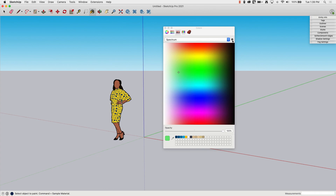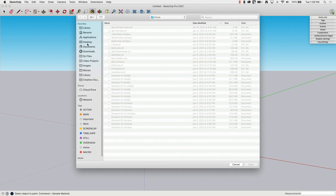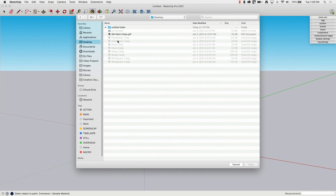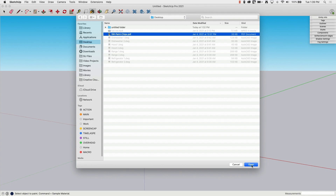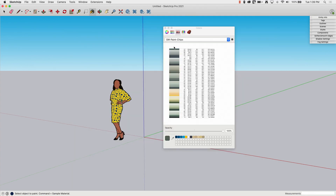If I click the little gear, I can choose 'New from File.' I have this SW Paint Chips PDF I downloaded, so I'm going to click on it and click Open — and watch what happens. It pulls that PDF up. All it did was open the PDF and show it here. I get all the text and other stuff that doesn't do much for me, but I can now hover over and pick any of these colors that are in the PDF, and they're the exact colors provided by the manufacturer.